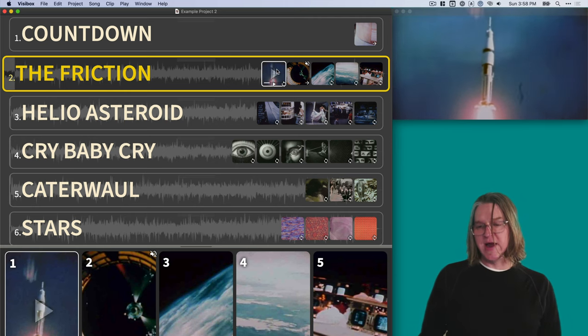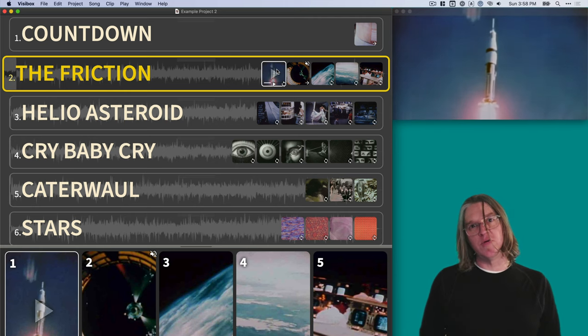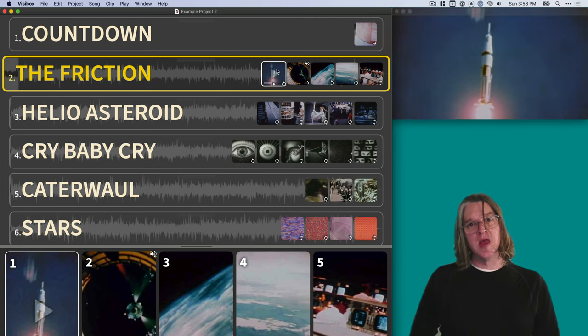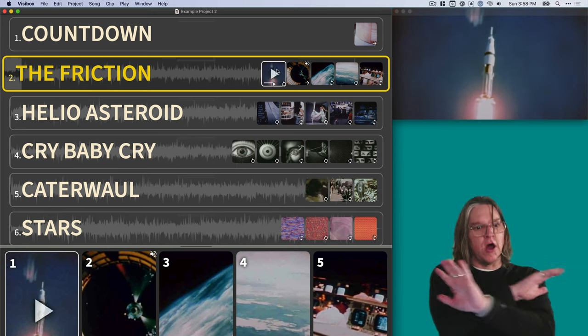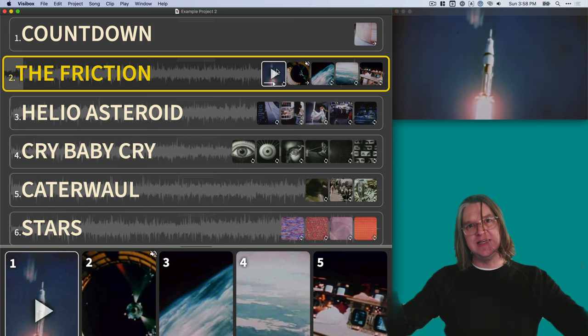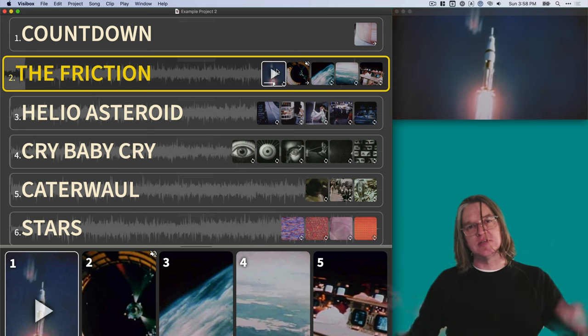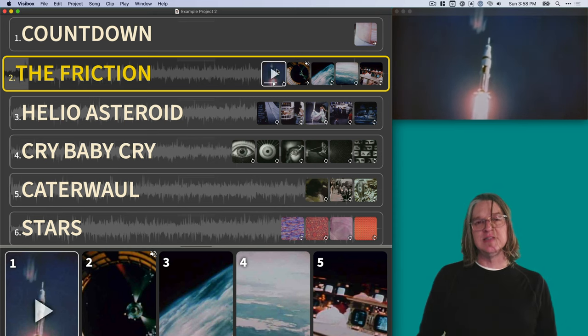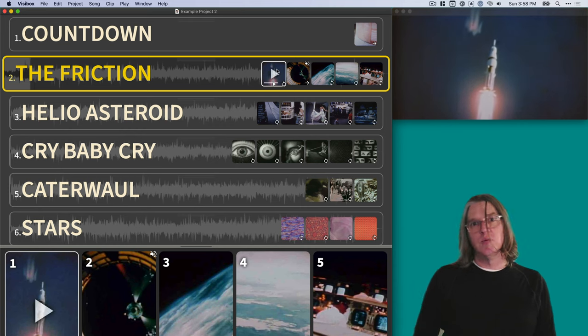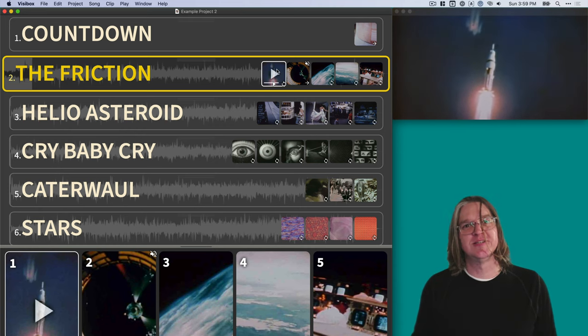There you go. Test it out. Try it out. See if it works for you. I'm going to create another video to explain all of the things inside Visibox, all the menus and all the different concepts. So watch that one next.